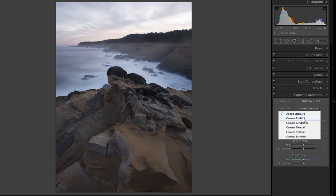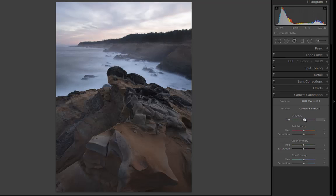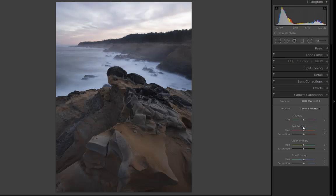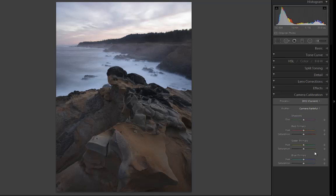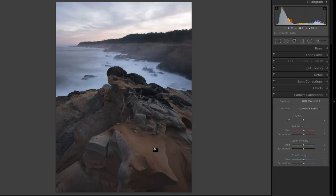Just quickly check some different camera calibration settings just to see if there's one that I like better. I think that Camera Faithful perhaps brings out more of those colors in the sky and in the orange rocks.